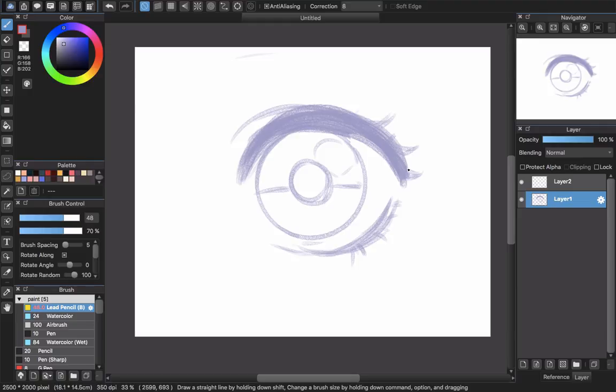Hello everyone and welcome back to Sia GTR channel. Today I will make a tutorial to show you guys how to draw and color eyes in Medibang. Depending on your style you may have a lot of ways to color and draw eyes, so I will try my best to show you all the steps that I use to color eyes in Medibang.